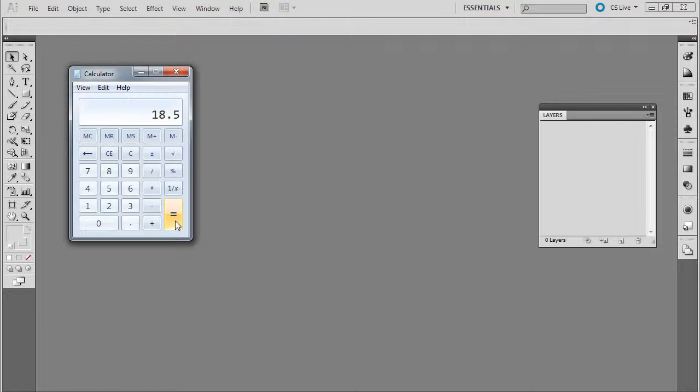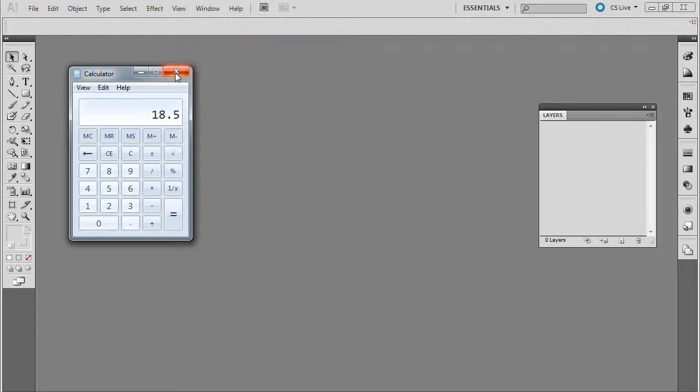Now, basically that .5 is going to be our spine. So now I know it's going to be 18.5 by 8.5.